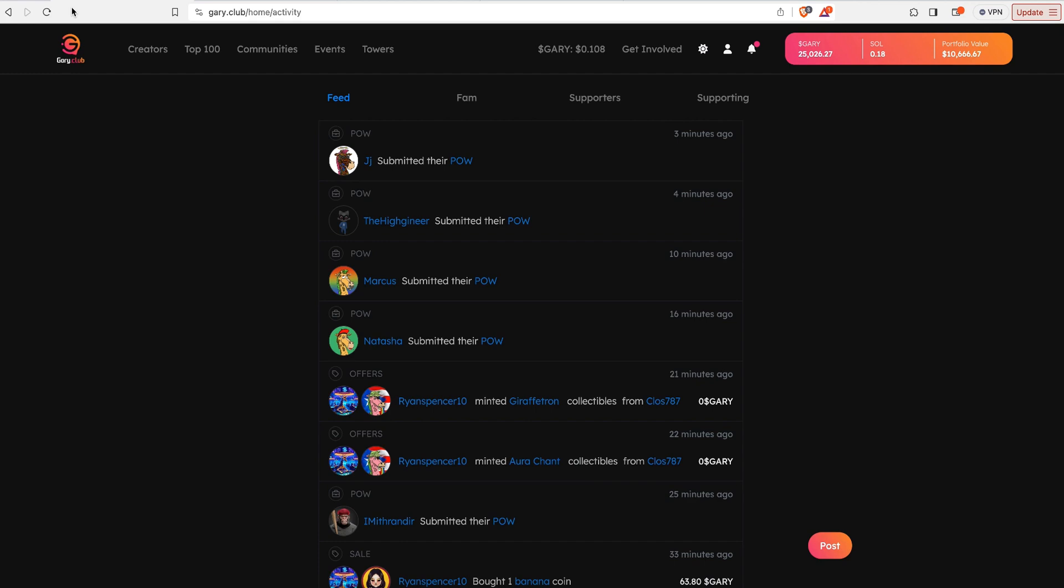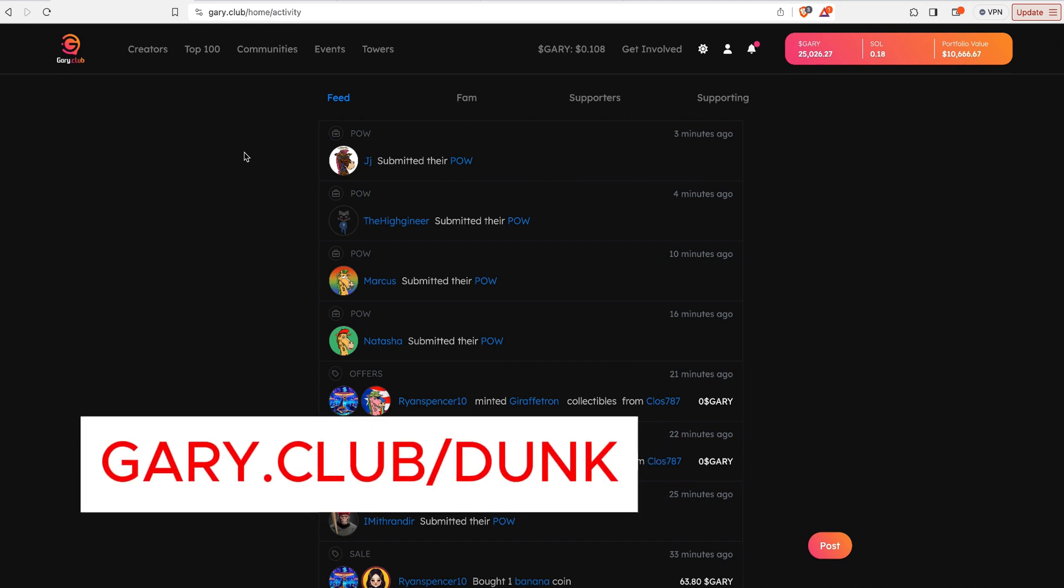You can do that over here at gary.club. You do need a Social Connector account to access this. So if you do not have one, you could just go to gary.club/dunk to create your Social Connector account or go to the link on the screen. And we're going to go right here where it says Communities.